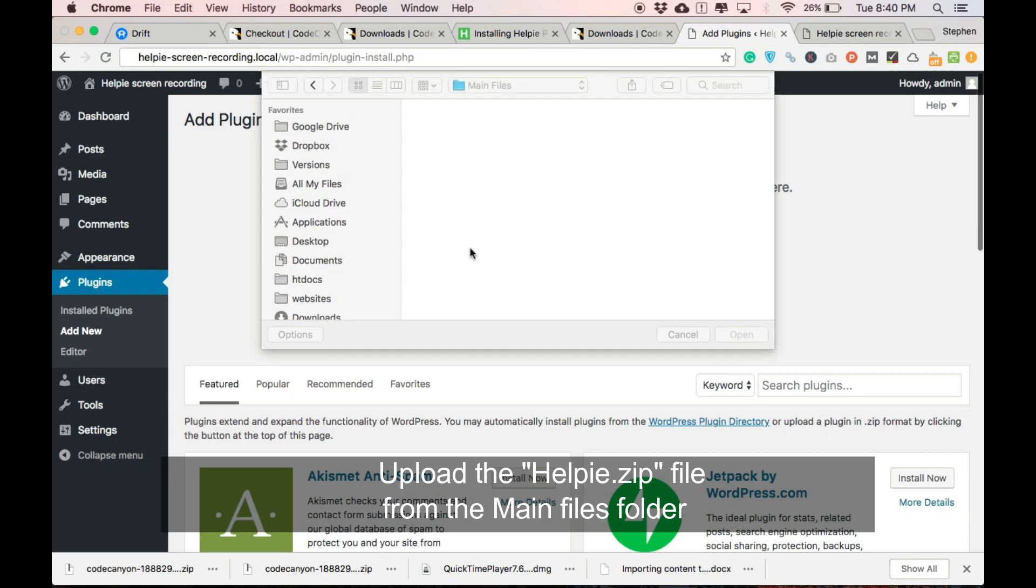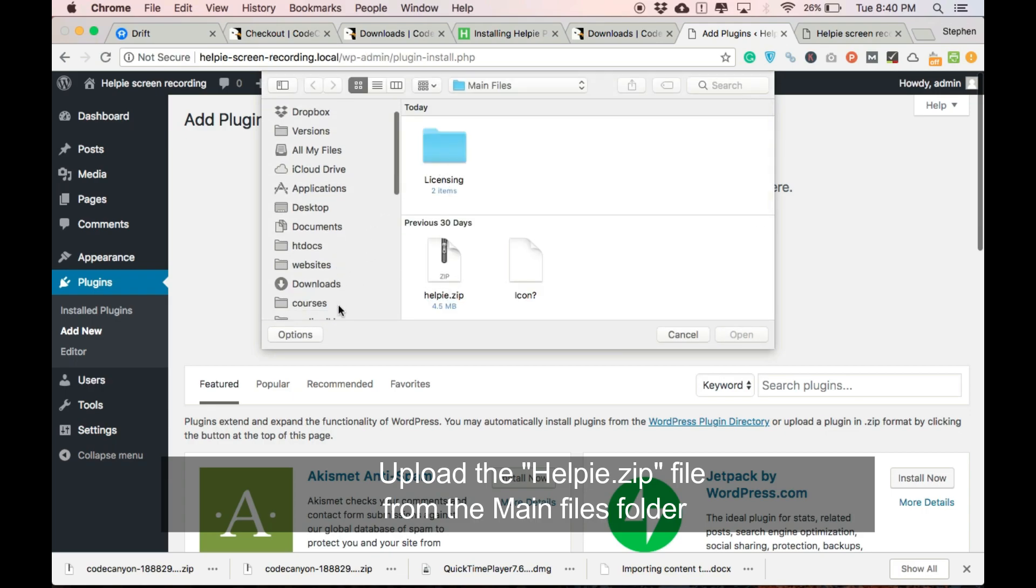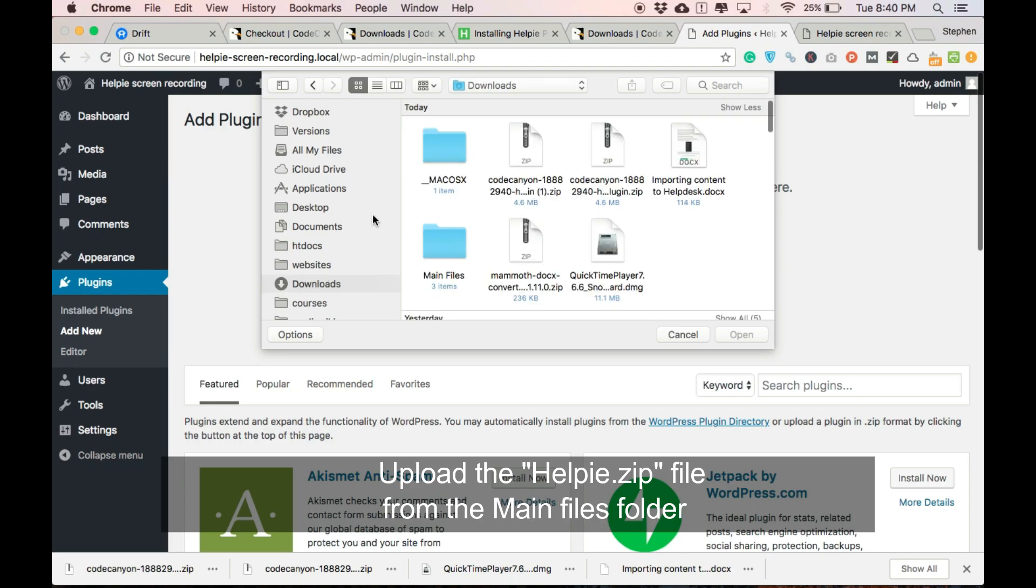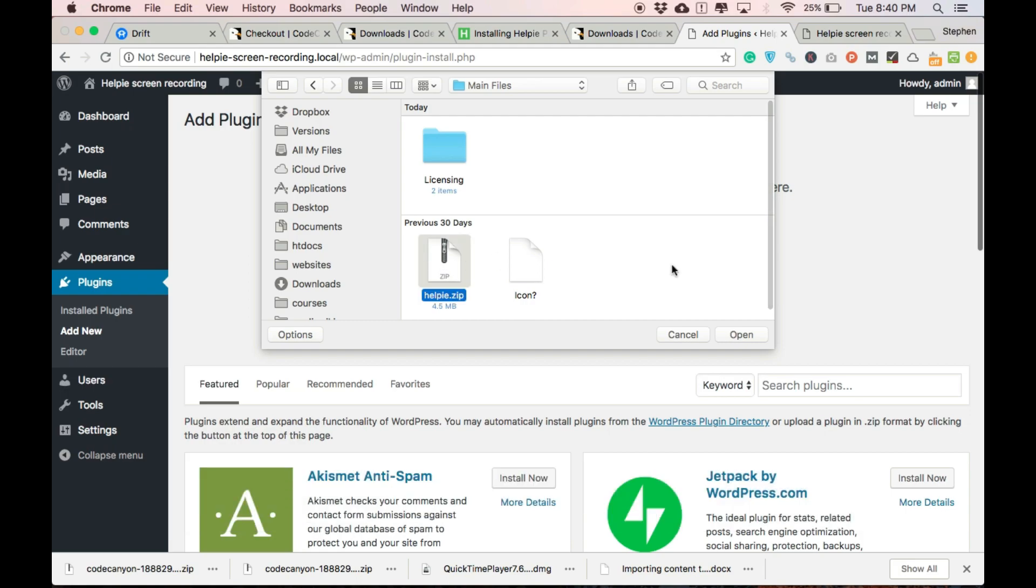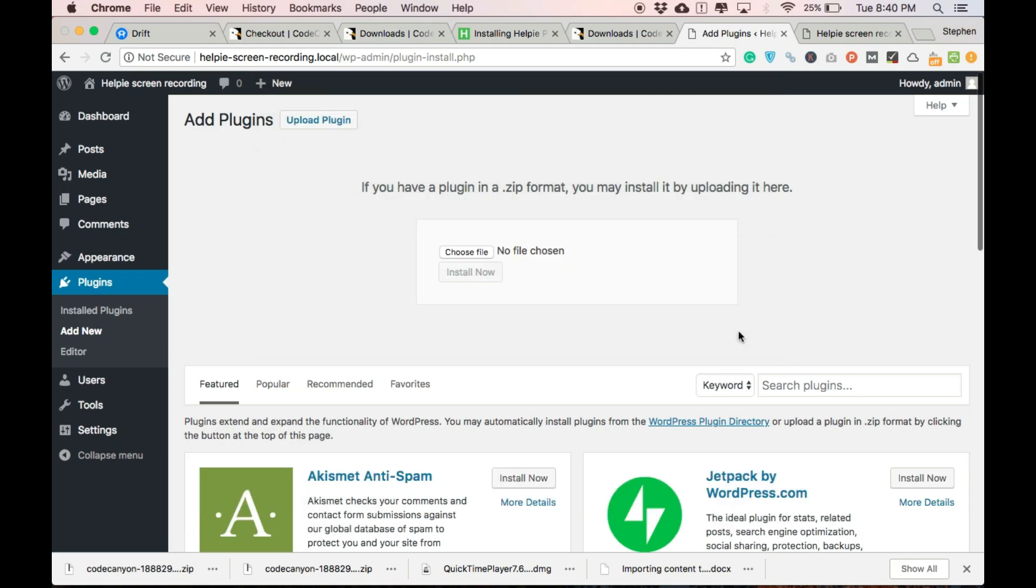Click the choose file option and upload Helpy.zip file which was extracted earlier. It will be in the main files folder. And then click install.